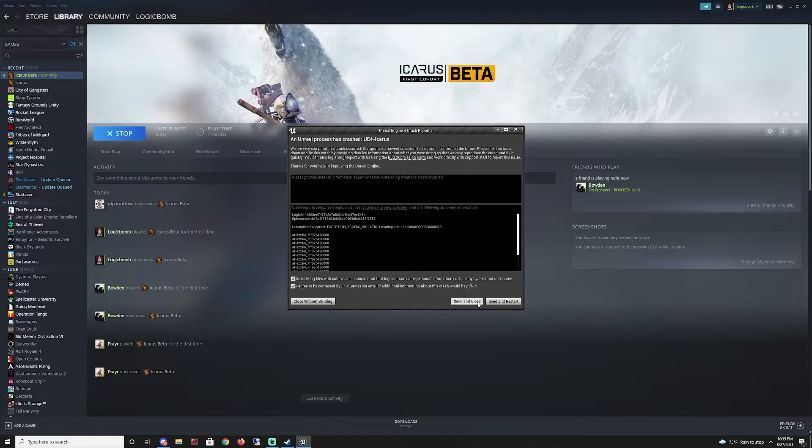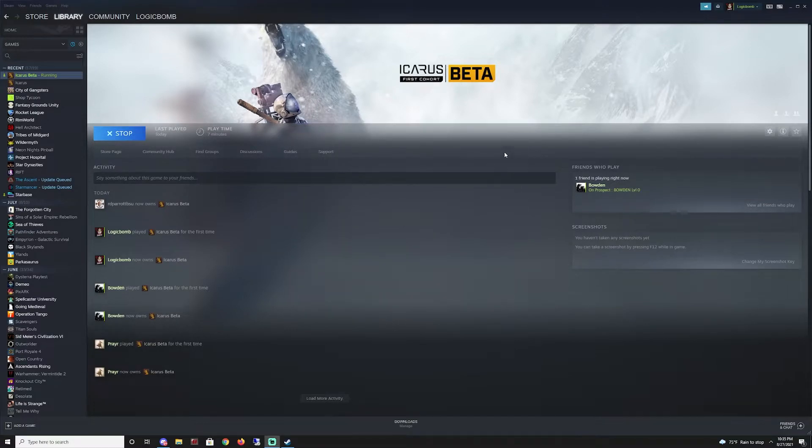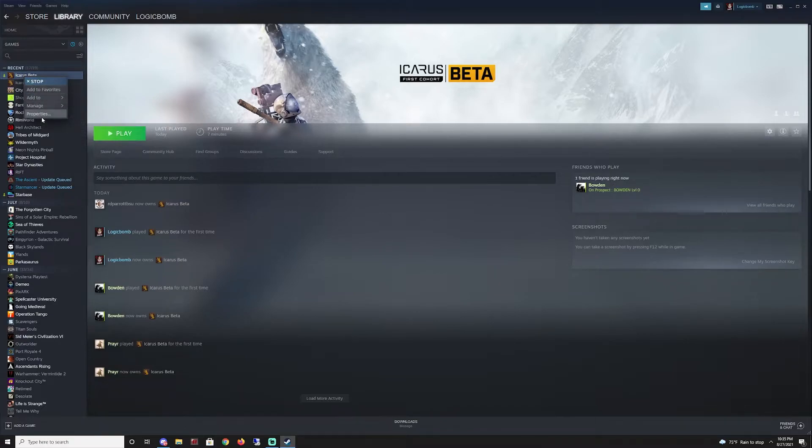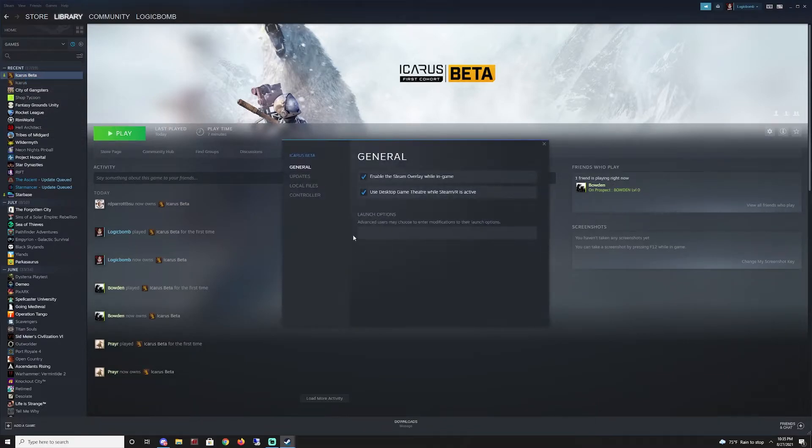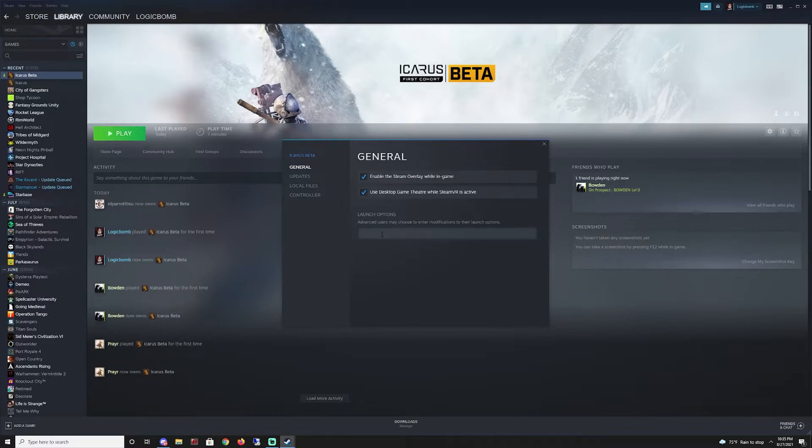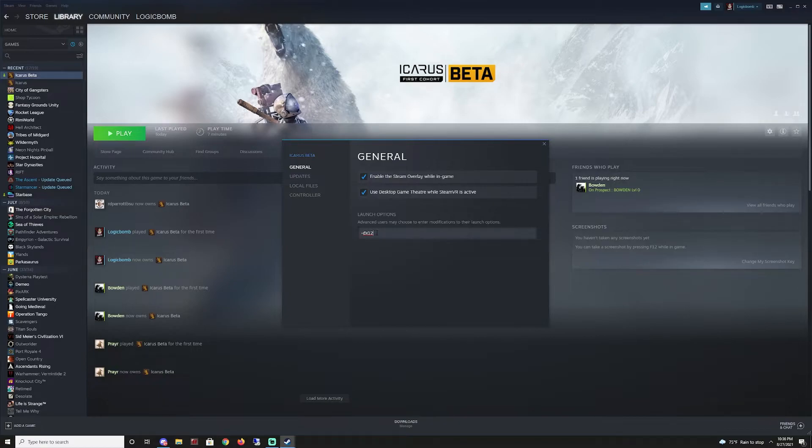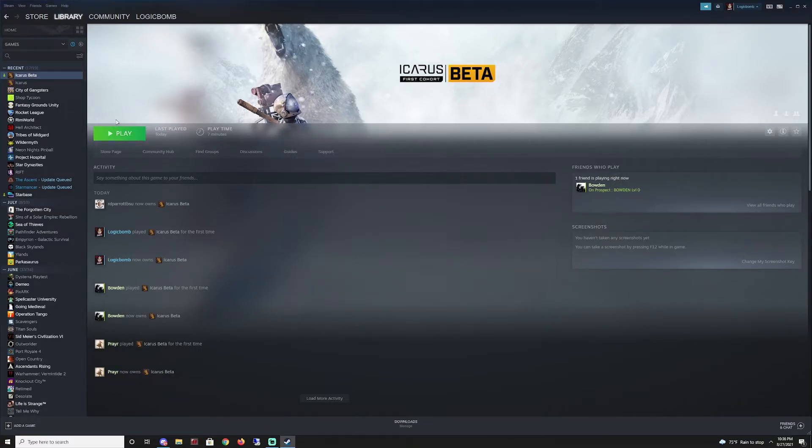So if you keep getting this crash, if you go to your game here on Steam, you want to right click on it and go properties, and then under general you'll see launch options. Click on here and you want to actually add a dash DX12 to your launch options. You can just close that out now and launch the game again.